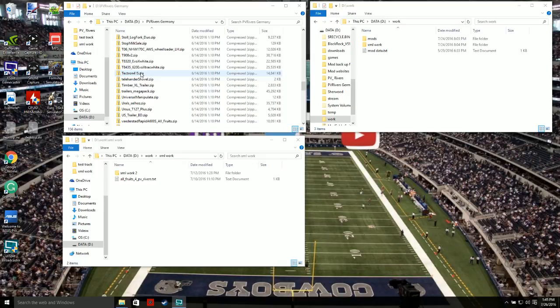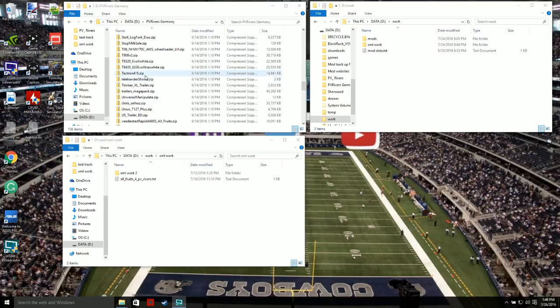So basically this is a mod folder right here — it has all my mods in it for this map that PV Rivers was based off of. I called it PV Rivers Germany. In the PDF for PV Rivers, which was in the download files, it explains things about the map. In here I have this Tektron 415, which I believe is the sugar beet harvester.